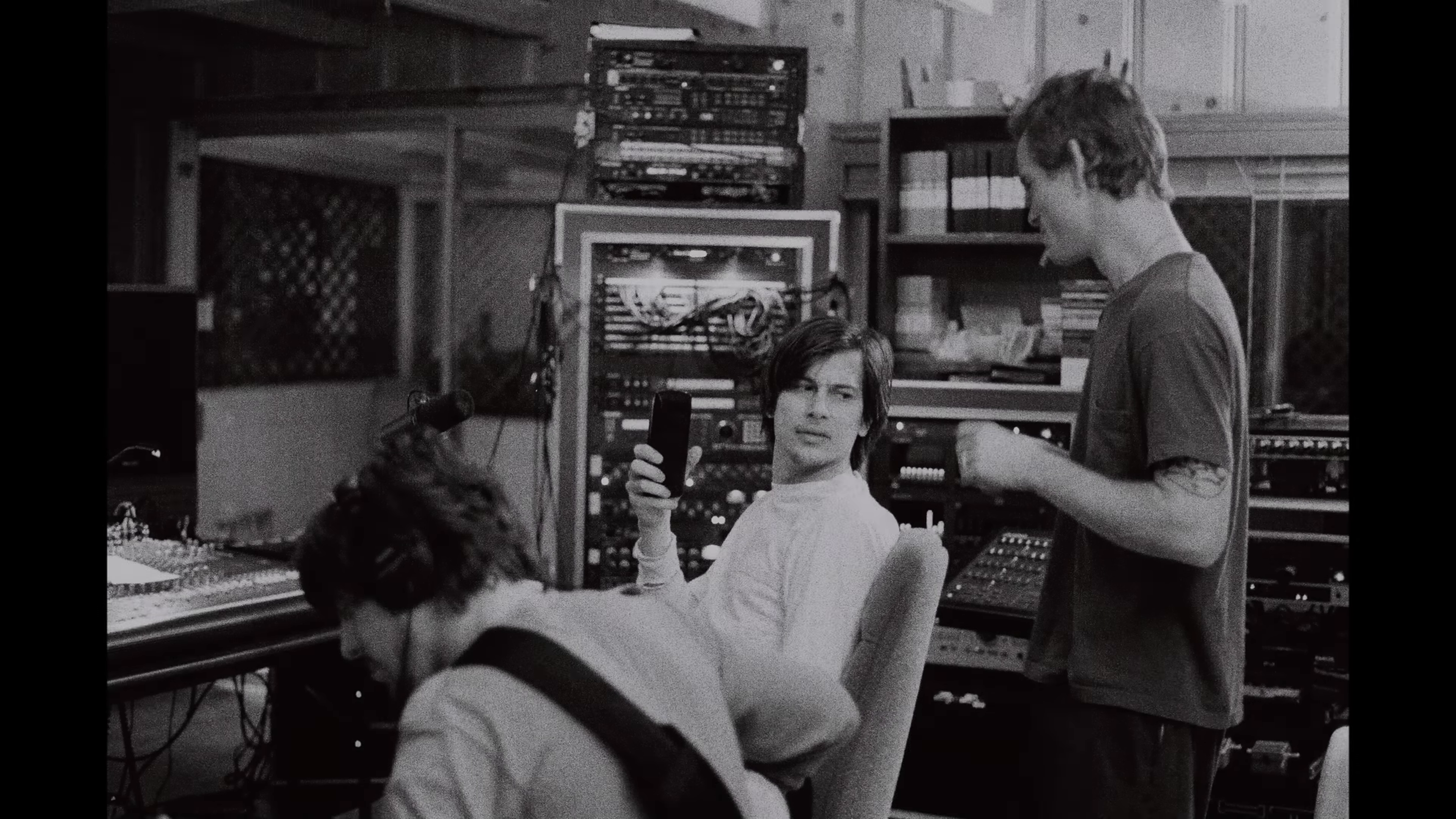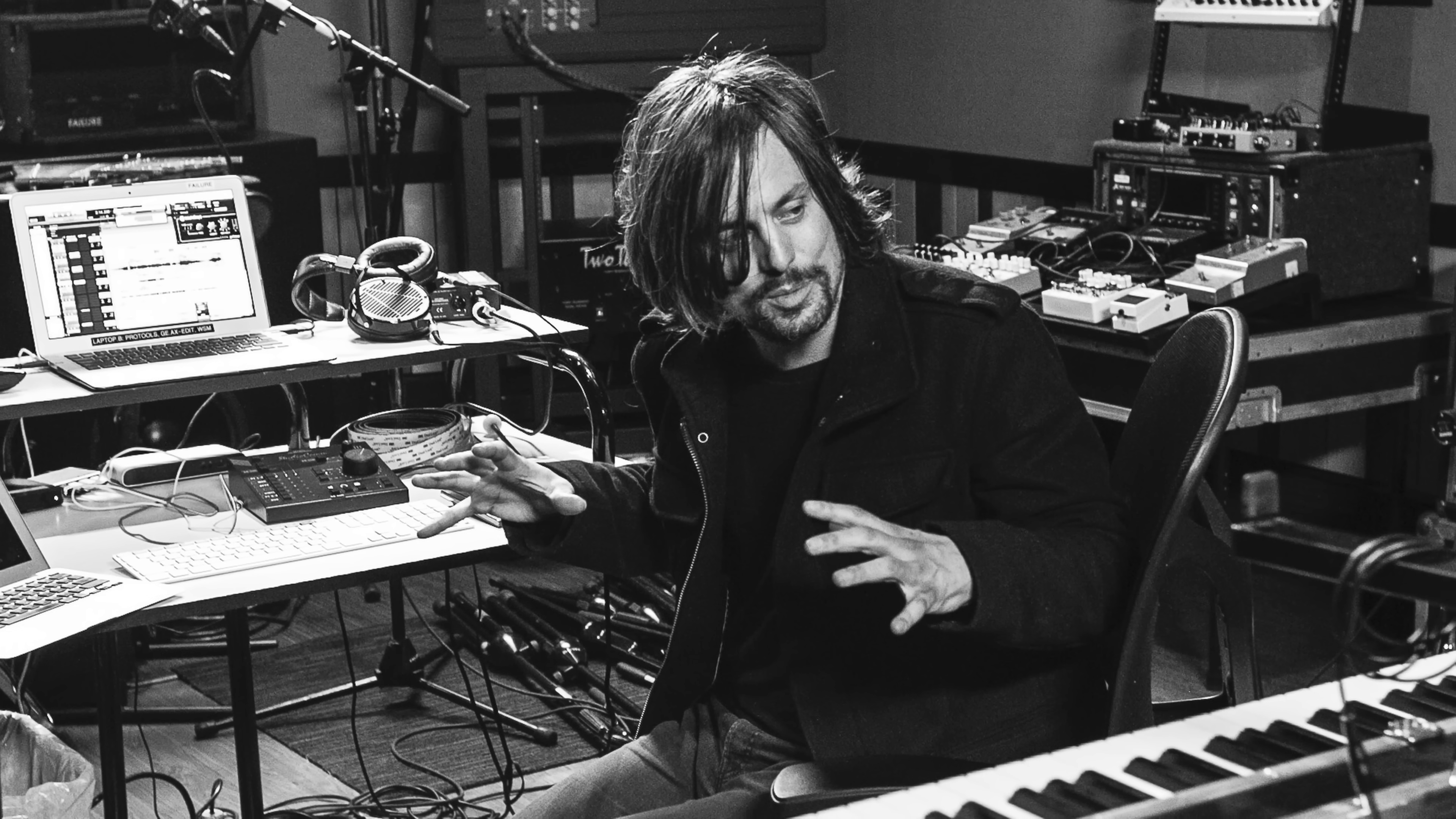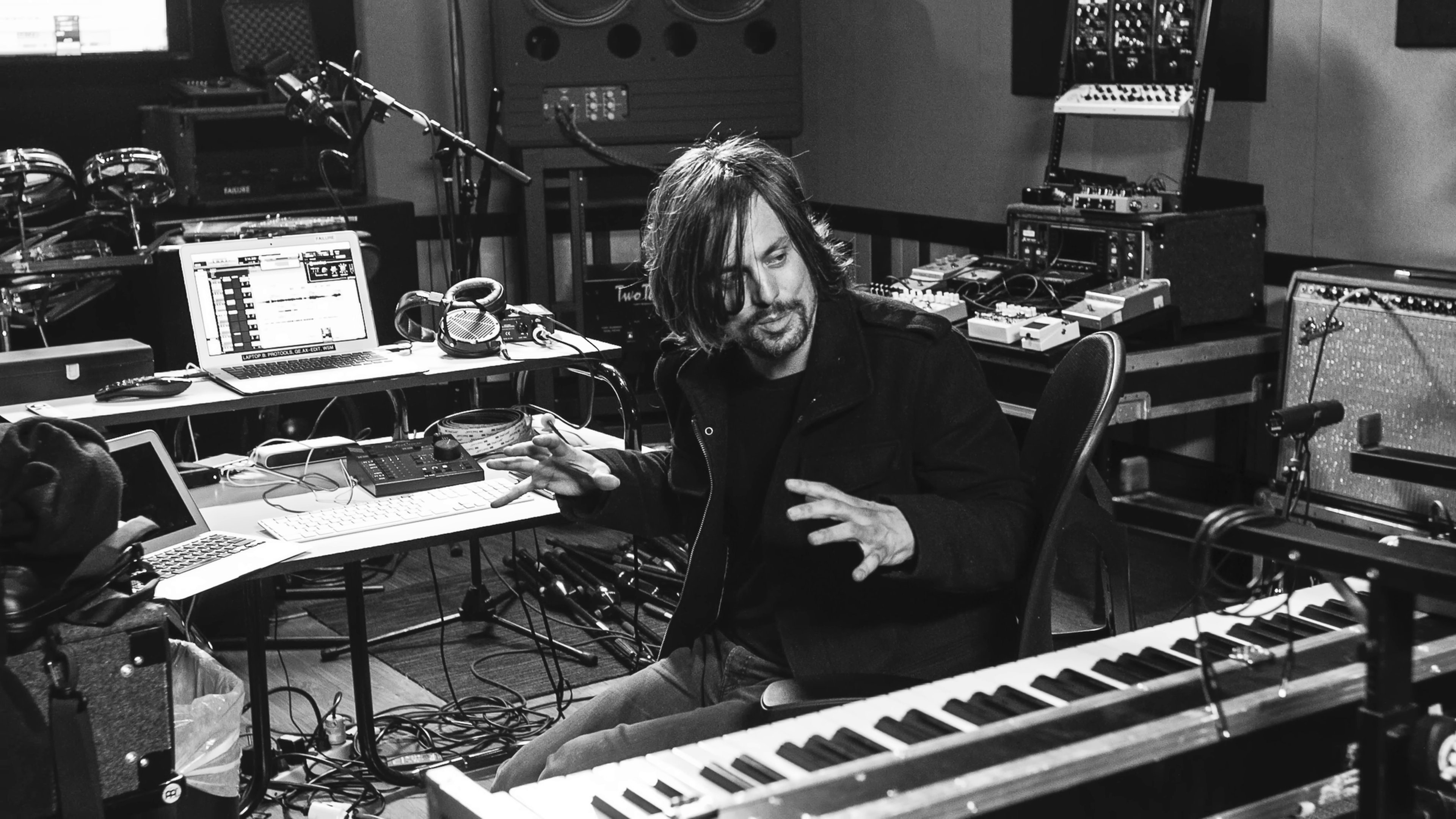Ever since we took the production and mixing reins on our third album, Fantastic Planet, in 1995, I have personally really wanted to go back and remix the first two albums, Comfort and Magnified, to bring them more sonically into line with Fantastic Planet and also our two newest albums. I realize for some people that might be kind of a questionable thing to do, but I think it makes sense for Failure because recording and mixing our own stuff has become part of the ethos of the band. Another reason we wanted to do this has been the disappointment with the reissues of the first two albums, which have not been up to our standards for quality.